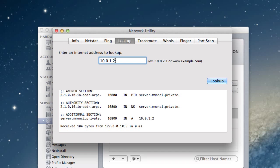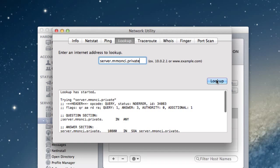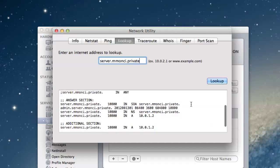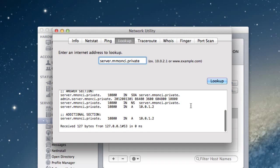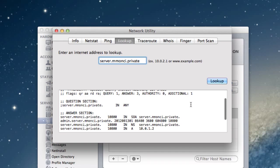You don't have to just put in the IP address there. You could also put in your server name. Let me put that in for a second. Dot private. If you put that in, you can still do the same lookup and it will come back with the same results. So that's another way that you can test it just to make sure that your DNS is set up properly and everything's working well.